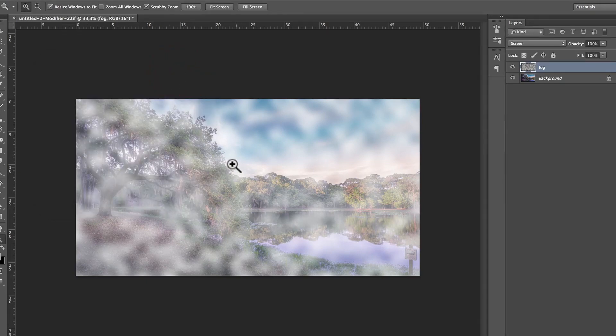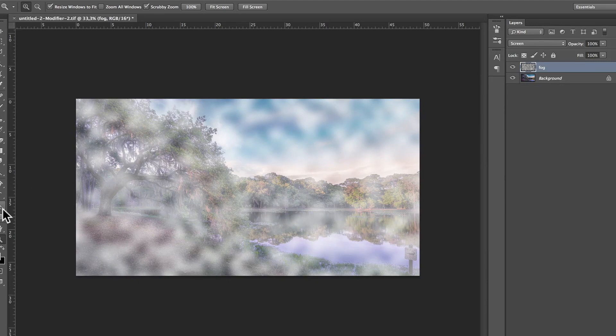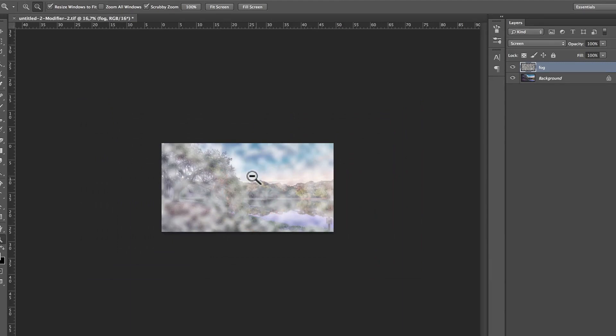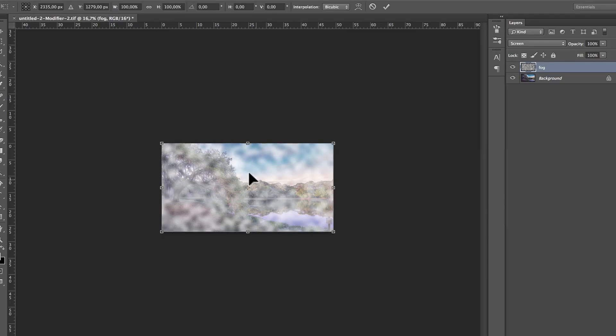Then, I'm going to, with the zoom tool, pressing Z for zoom tool, pressing Alt to unzoom, I'm going to look from very far away the photo, and then I'm going to press the most used Photoshop shortcut of all time, Command T or Control T. That is the free transform.